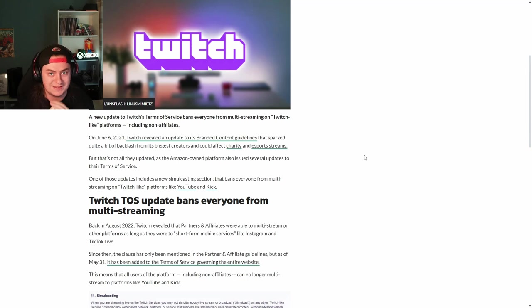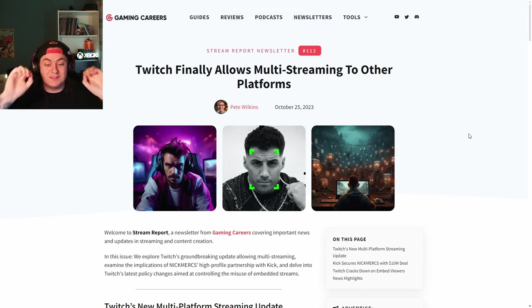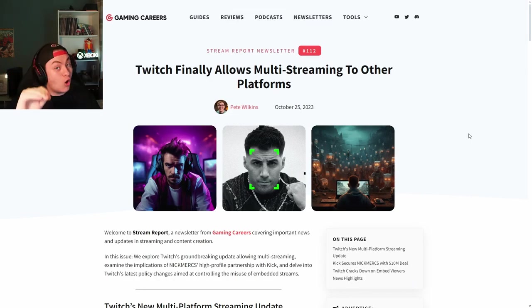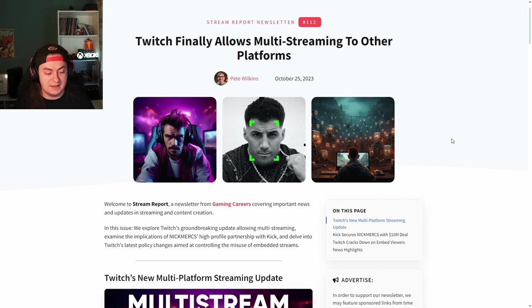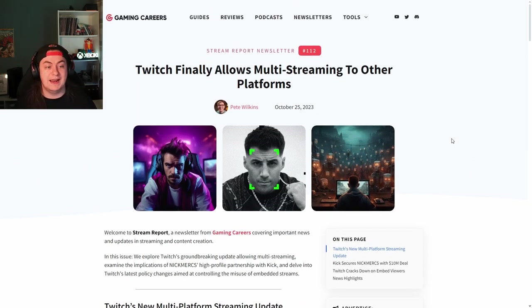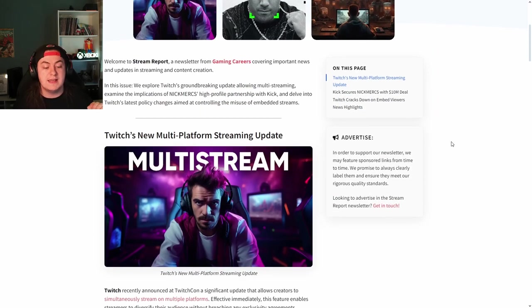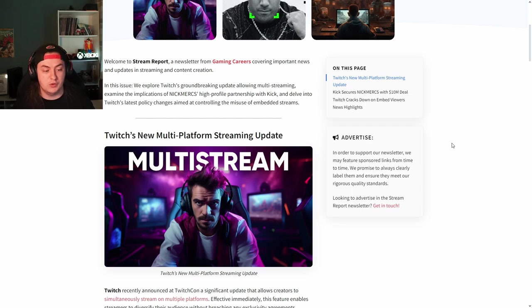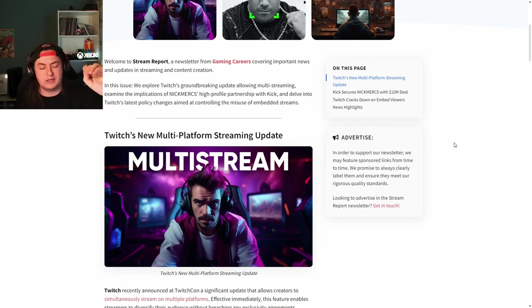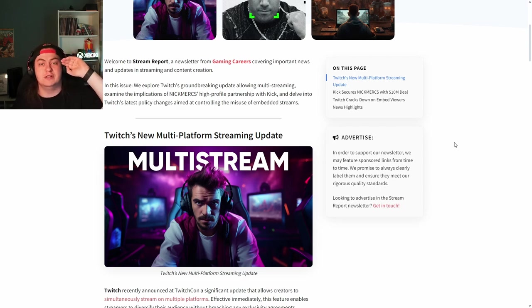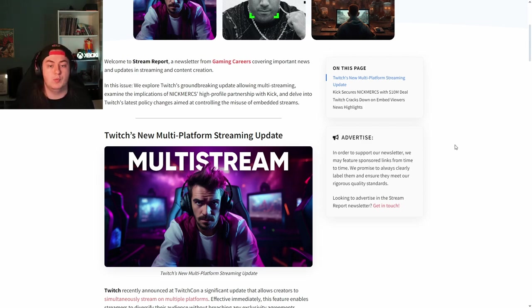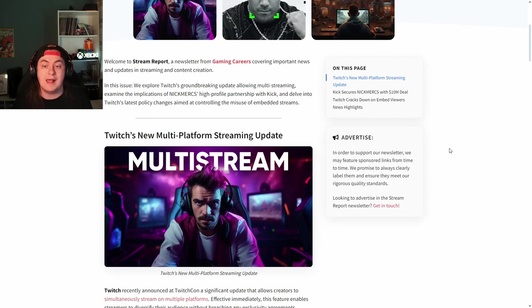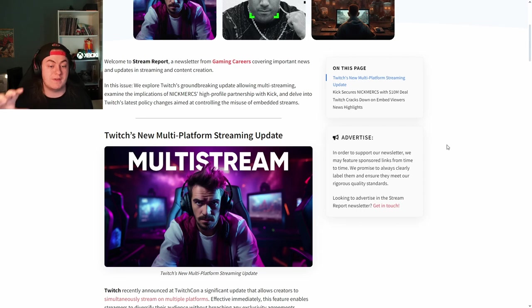As a result of the backlash, in October 2023, only three months later, they decided to revert their decision and started allowing multi-streaming to other platforms. This meant if you were able to and wanted to, there was nothing stopping you from streaming to YouTube, Kick, Twitch, TikTok Shorts, and YouTube Shorts. It was also a big deal when it came to exclusivity contracts.